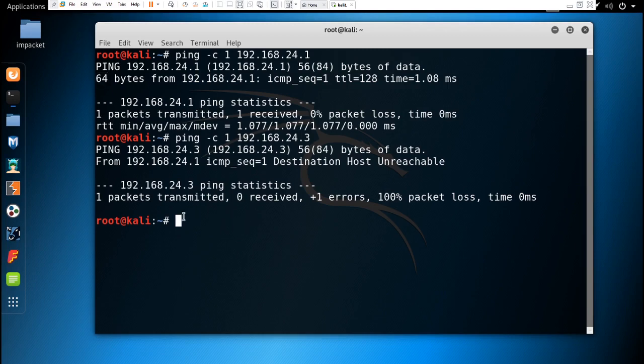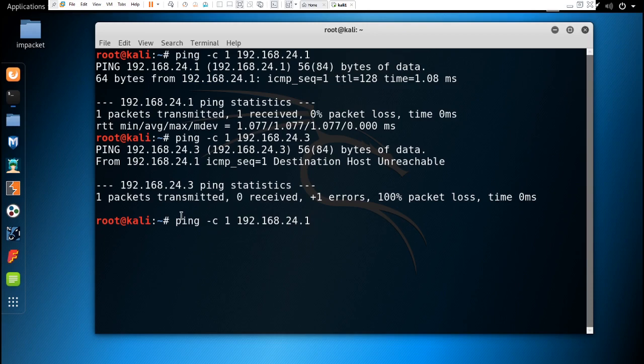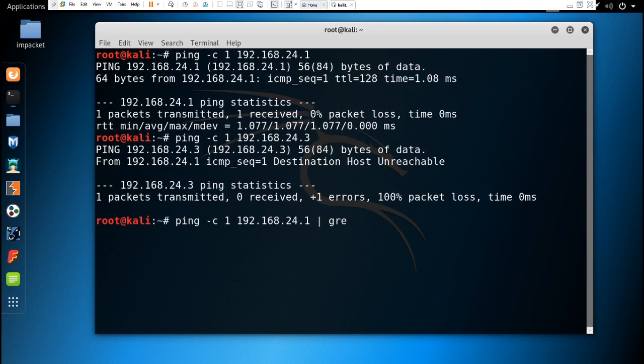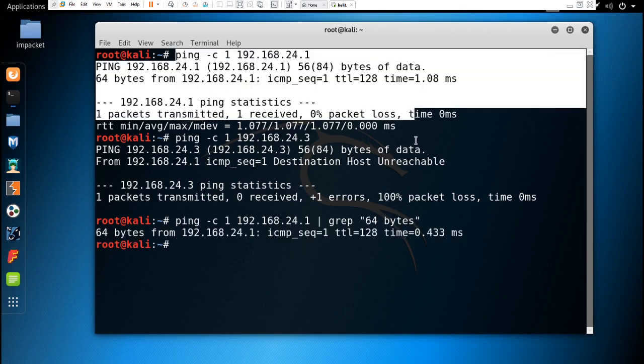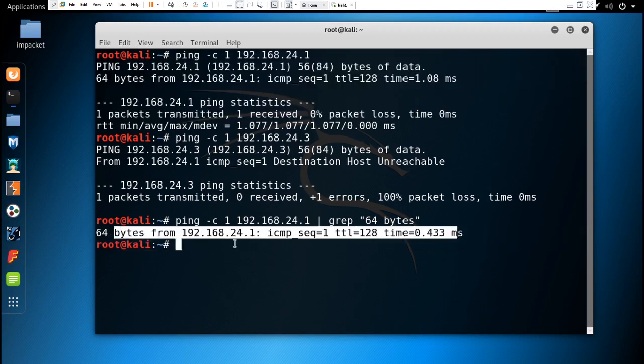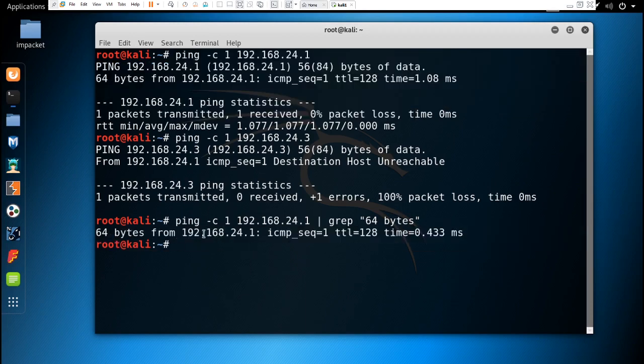So let's write the command: ping -c 1 192.168.24.1, and we have to take out the line which has 64 bytes in it by using grep "64 bytes". When we hit enter, from this whole result it is going to take just this line.